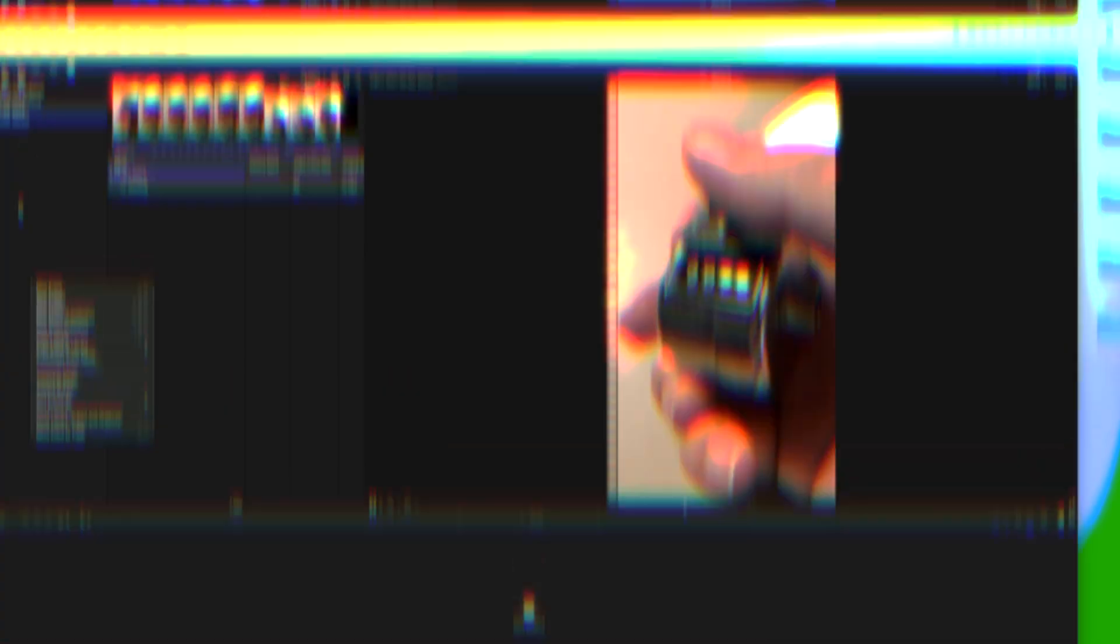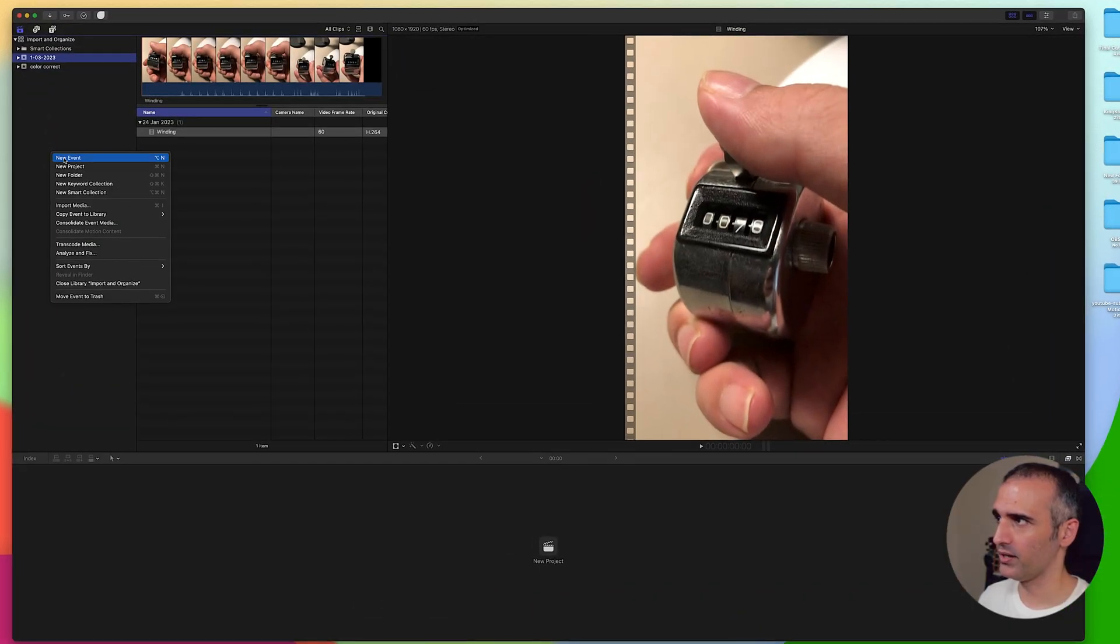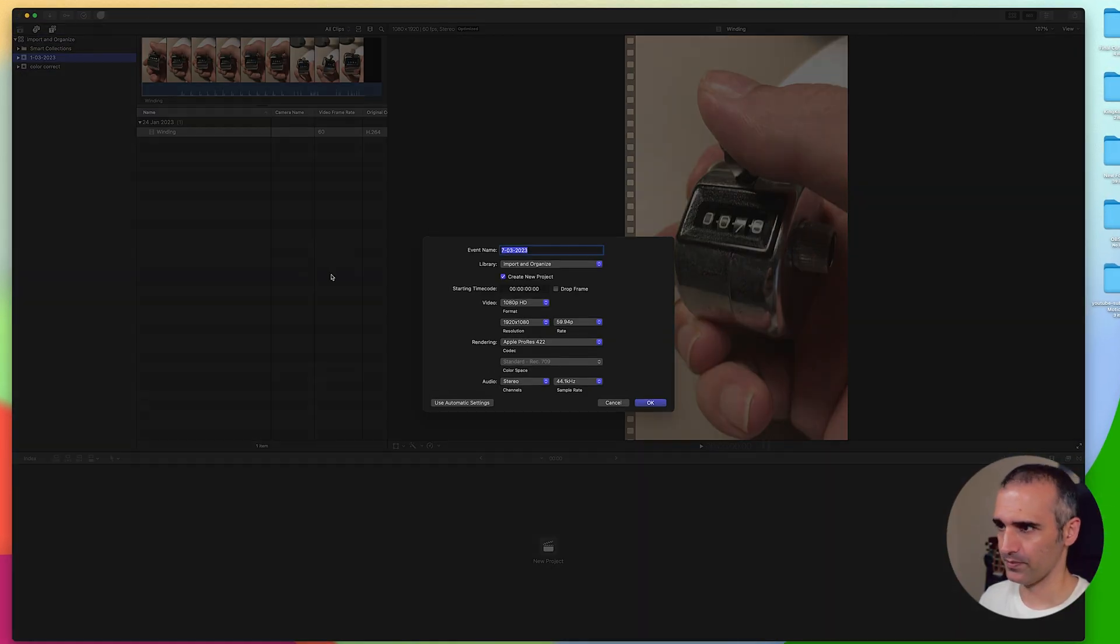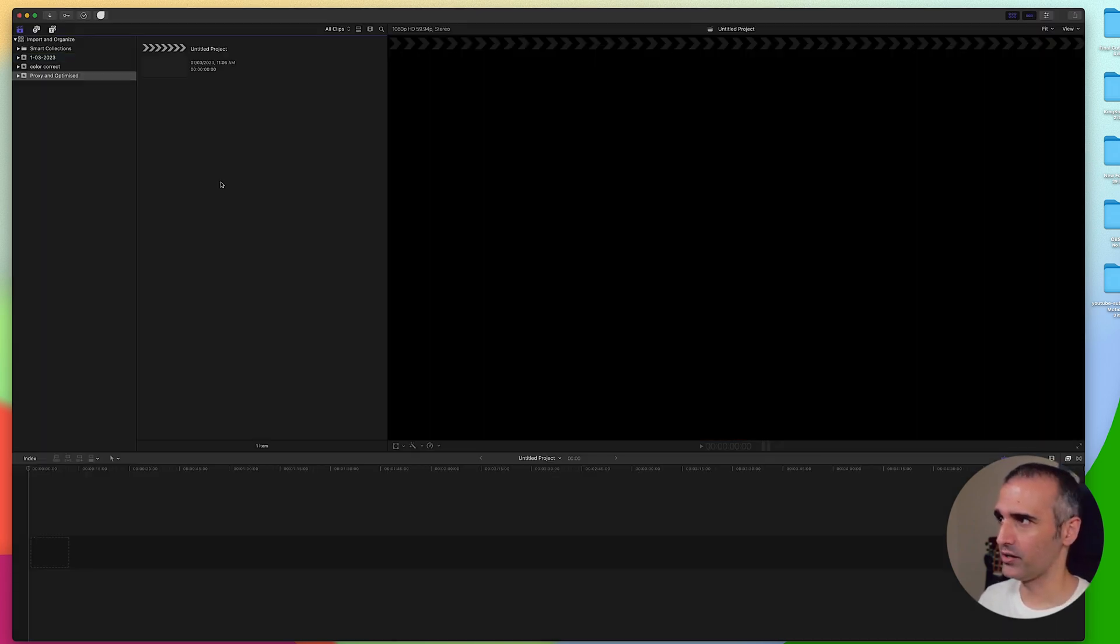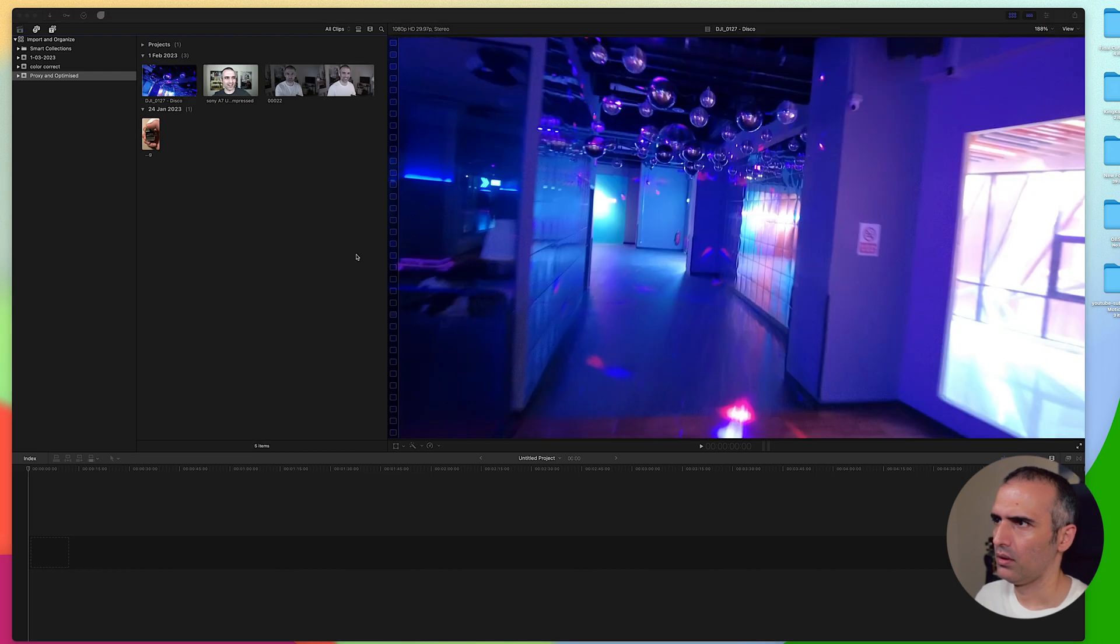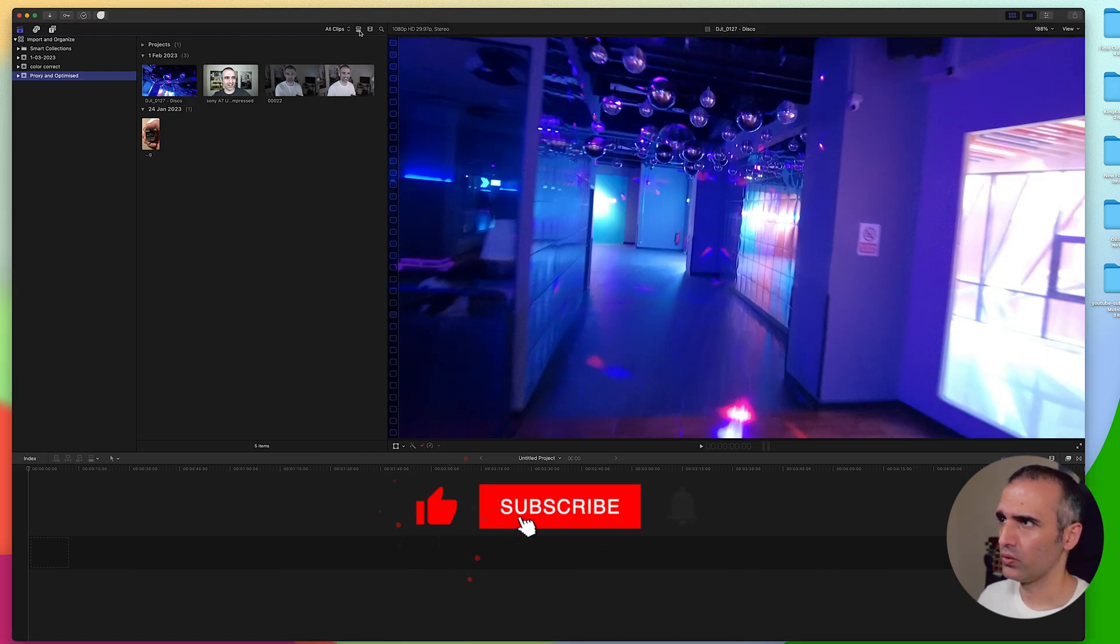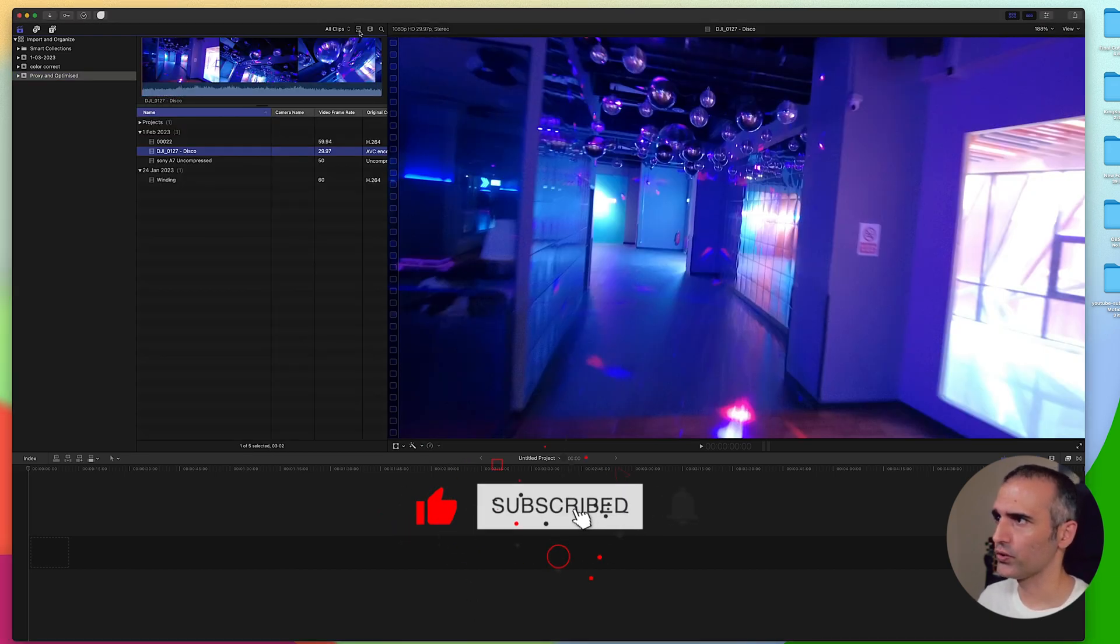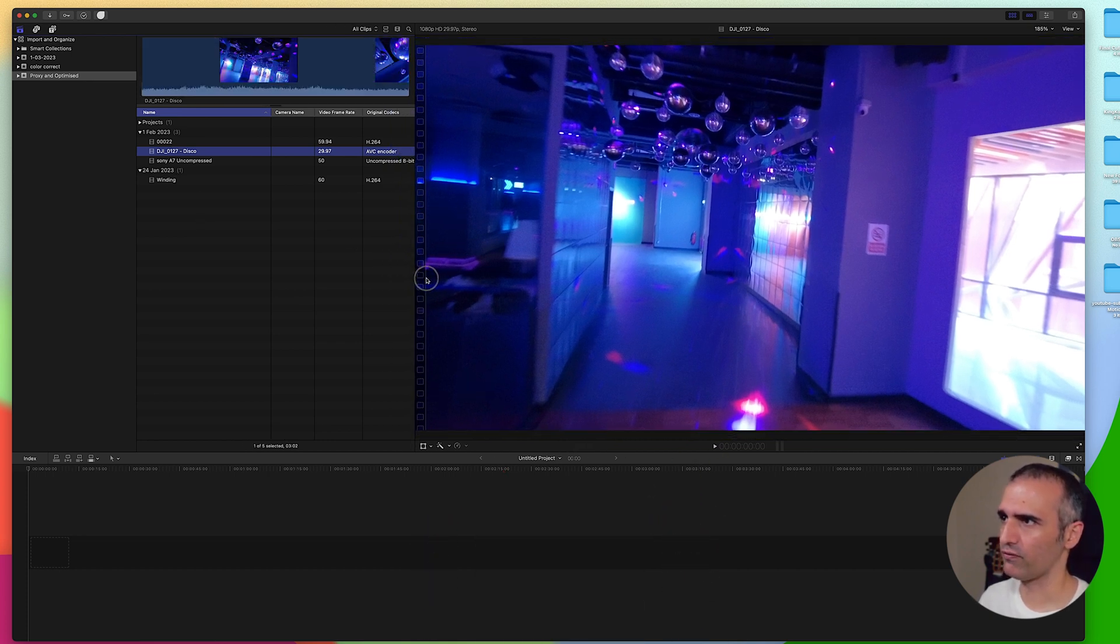Now let me guide you through the process of creating proxy and optimized media in Final Cut Pro. For this I'm going to create a brand new event. I'm going to import some media from my hard drive. I'm going to change my view here to list view so it's easier for me to read the names and demonstrate these options for you.